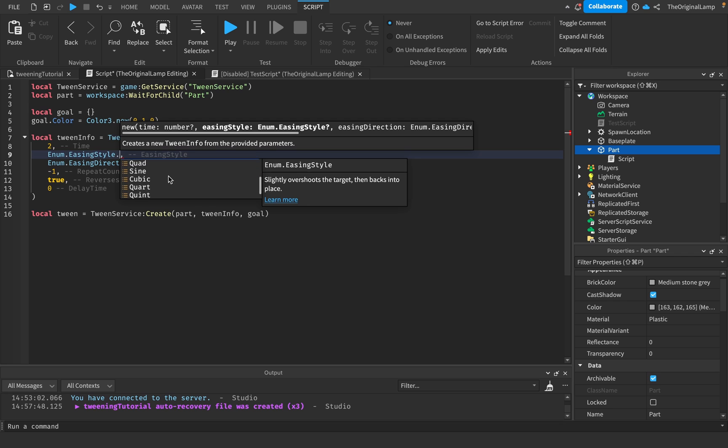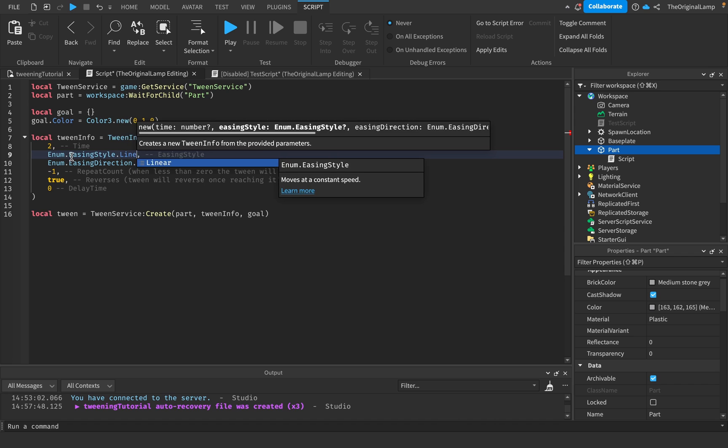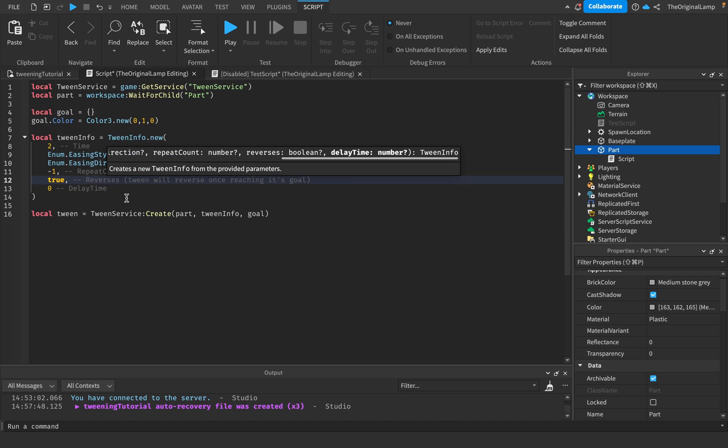We have back where it slightly overshoots the target. We have quad, sine, cubic, quart, quint, exponential. You can click on all of these and see what they do, but if you don't define this the default will always be linear.